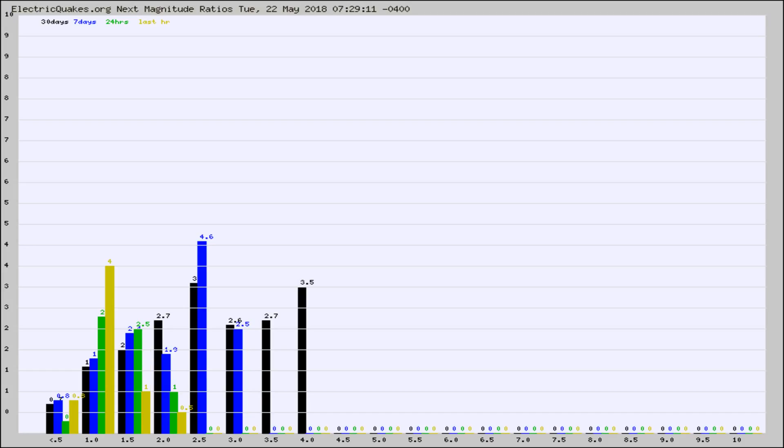Again, the black column is 30 days, blue is 7, green is 24 hours, and gold is in the last hour.